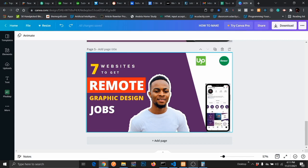But if you actually want to apply for these jobs, I've shown you seven websites to get remote jobs. I hope you find this video useful. Thank you guys for watching, and I will see you in the next one. Bye.